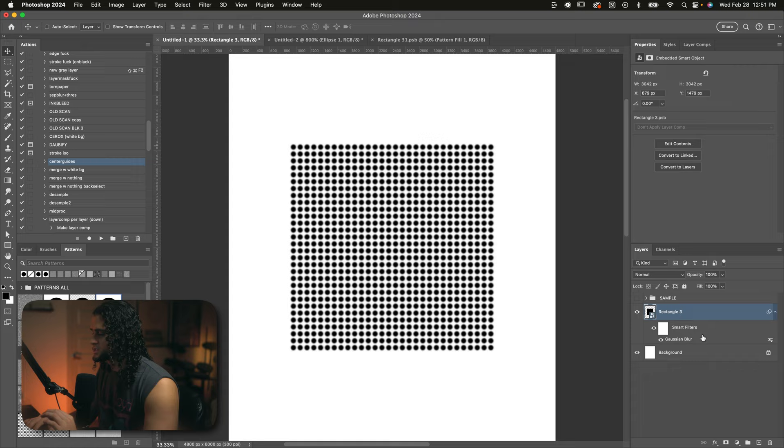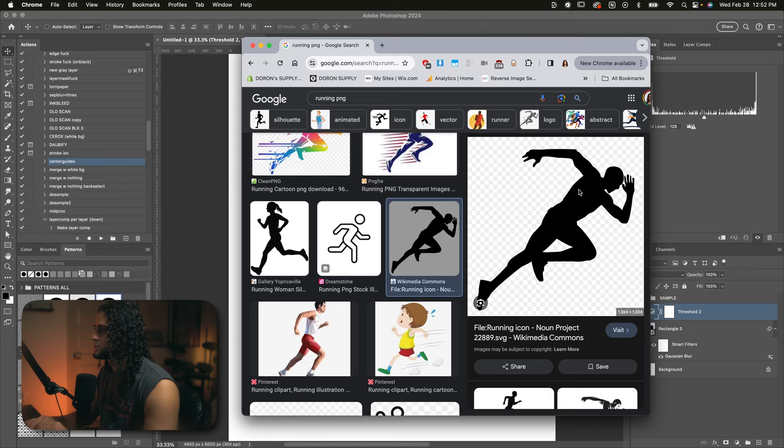And now we just want to throw a threshold adjustment on top of this layer. And would you look at that? We can adjust the size of the circle just by adjusting the parameters of the threshold level. So that's pretty cool. But let's do something cooler.